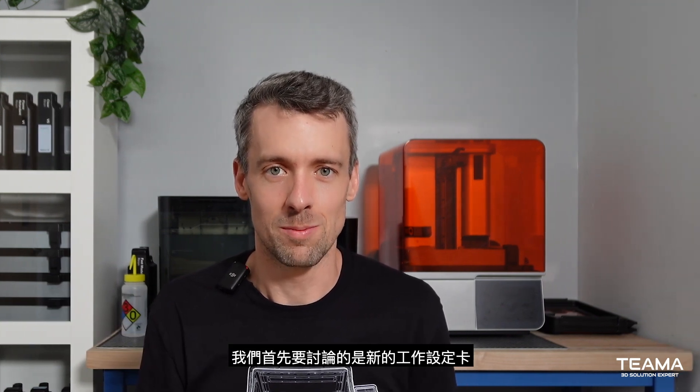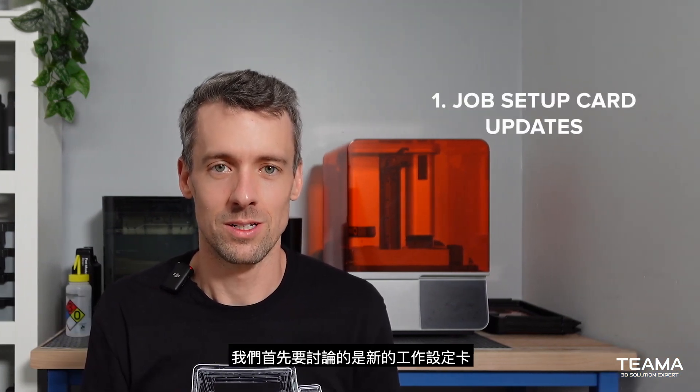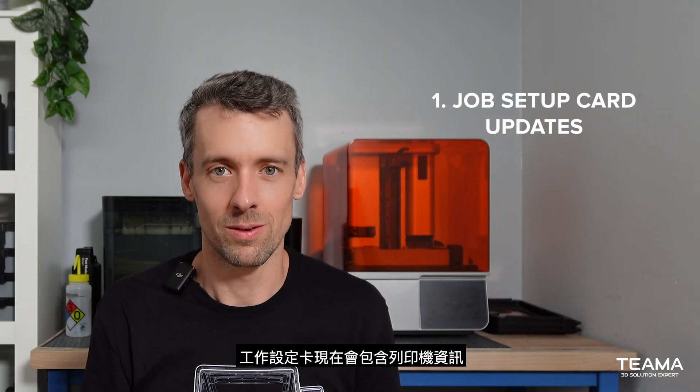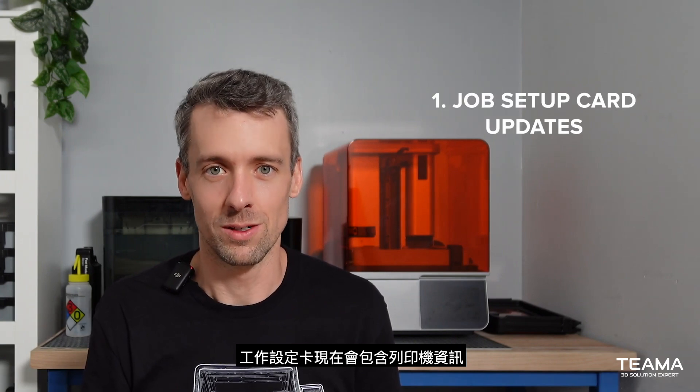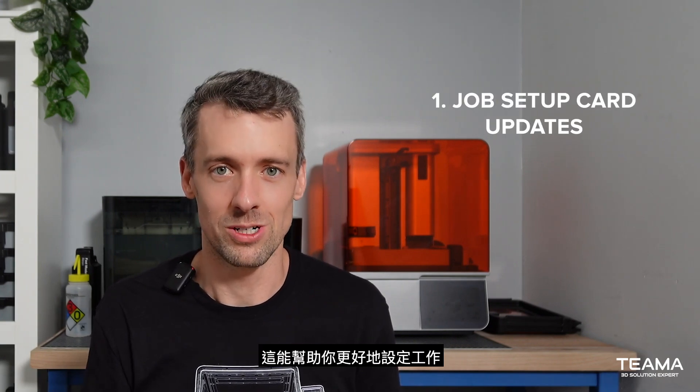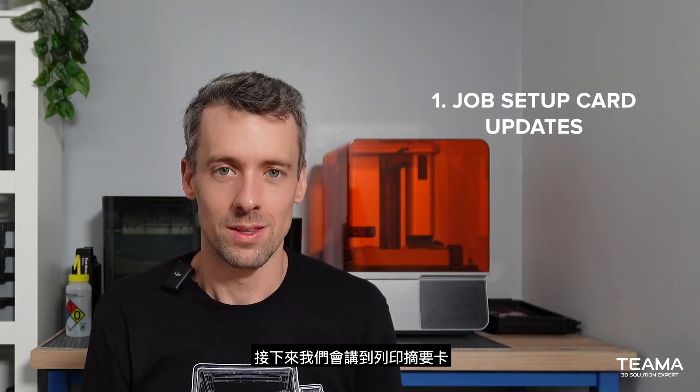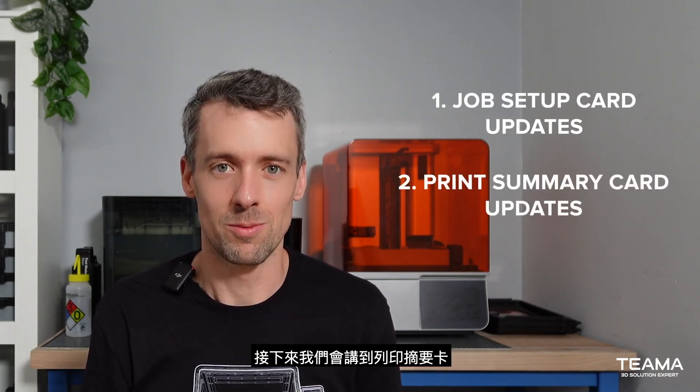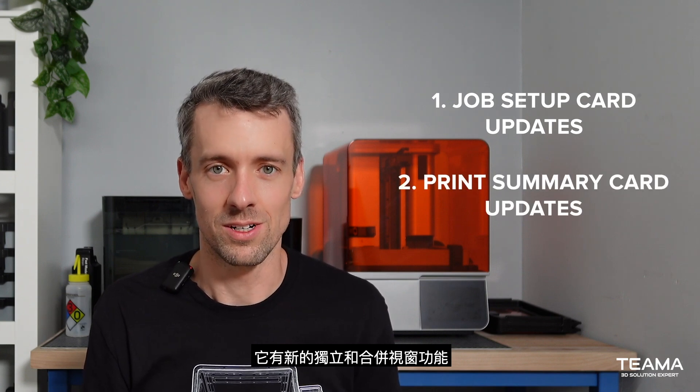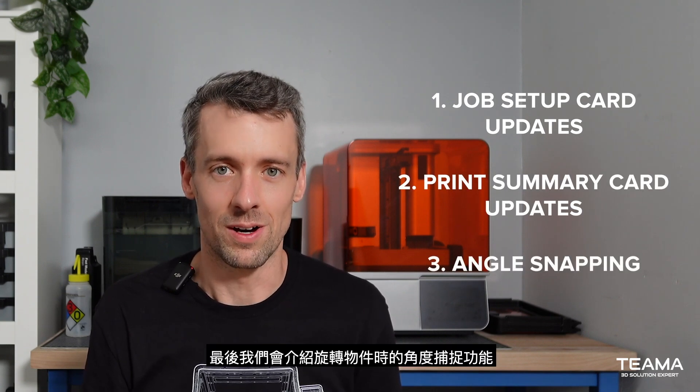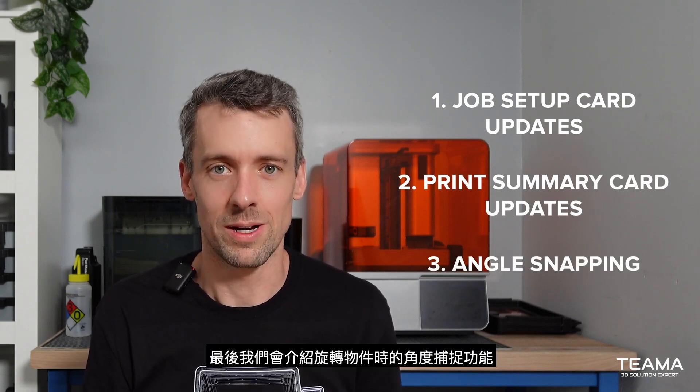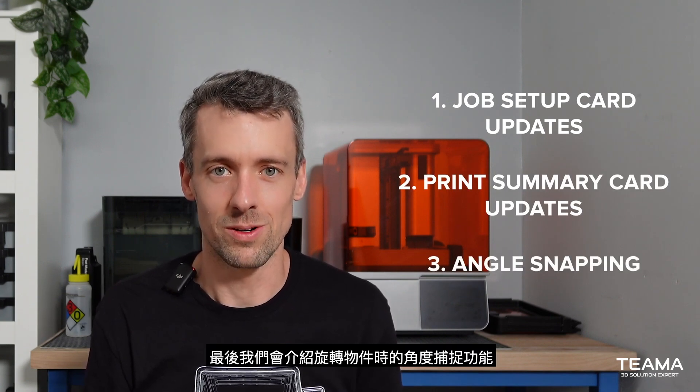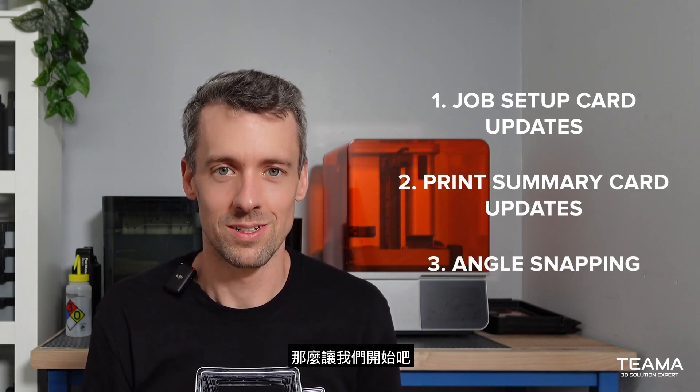The first thing we're going to talk about is the new job setup card. The job setup card will now include printer information which should help you set up your job. The next thing we're going to talk about is the print summary card that has a new docking and undocking feature. And finally, we're going to talk about angle snapping when rotating parts. So let's get to it.